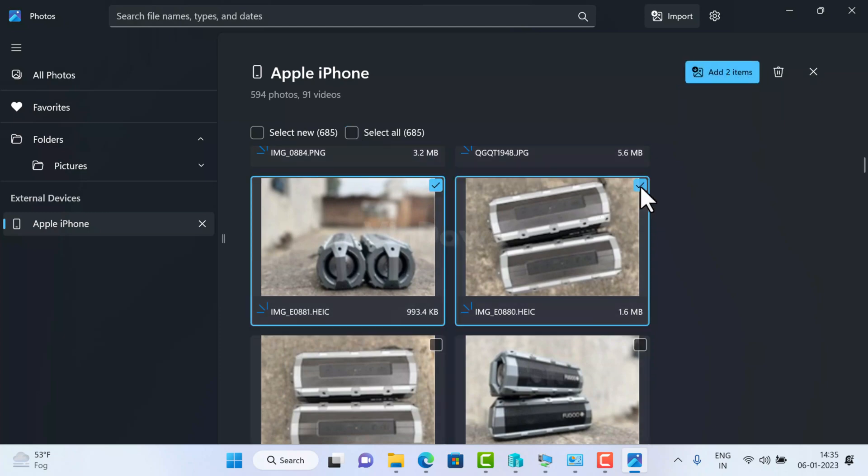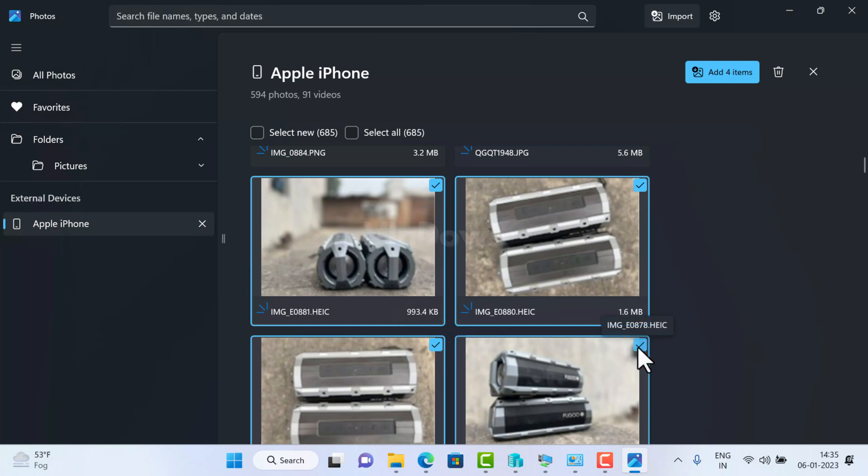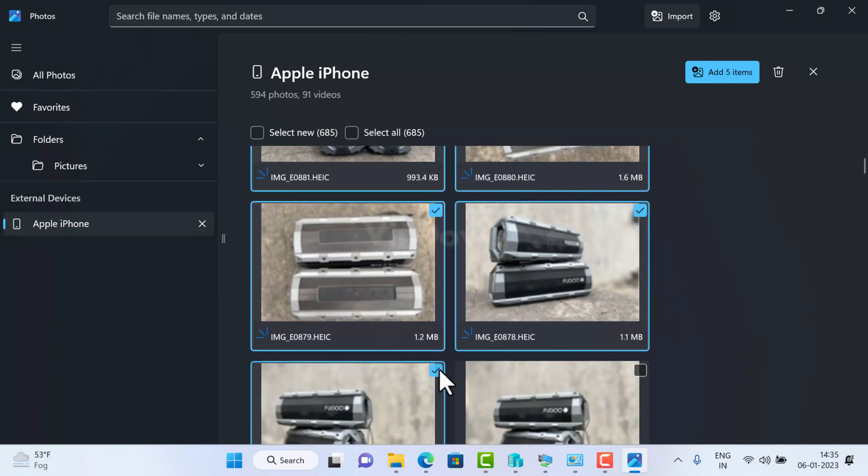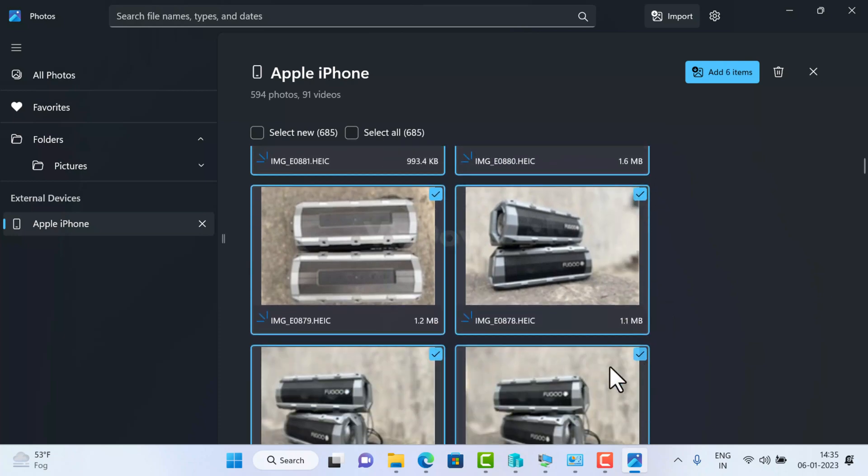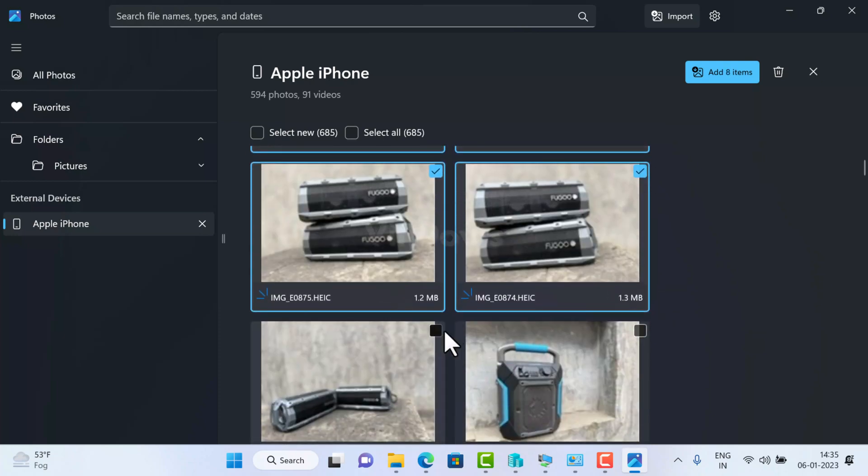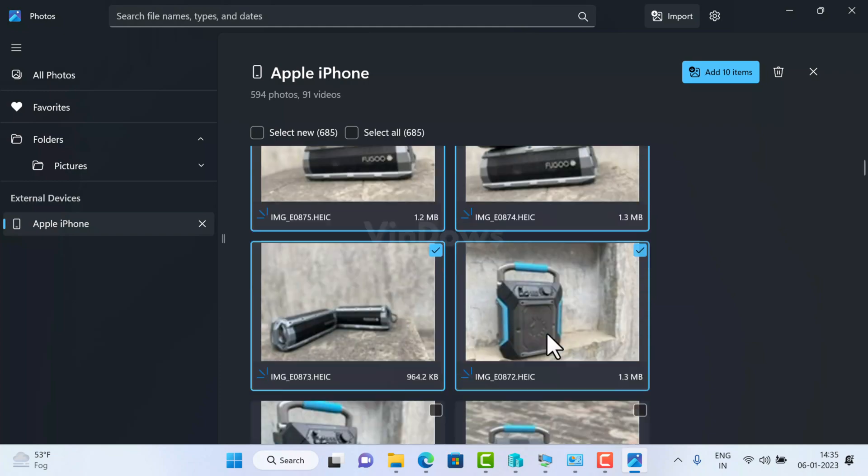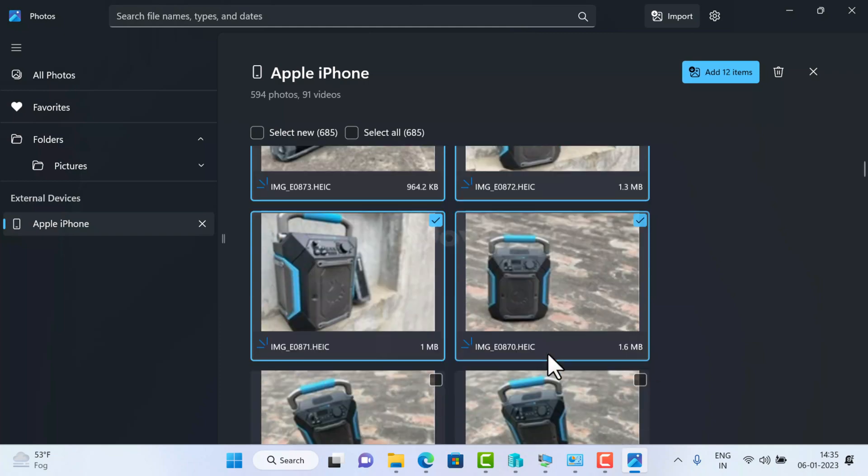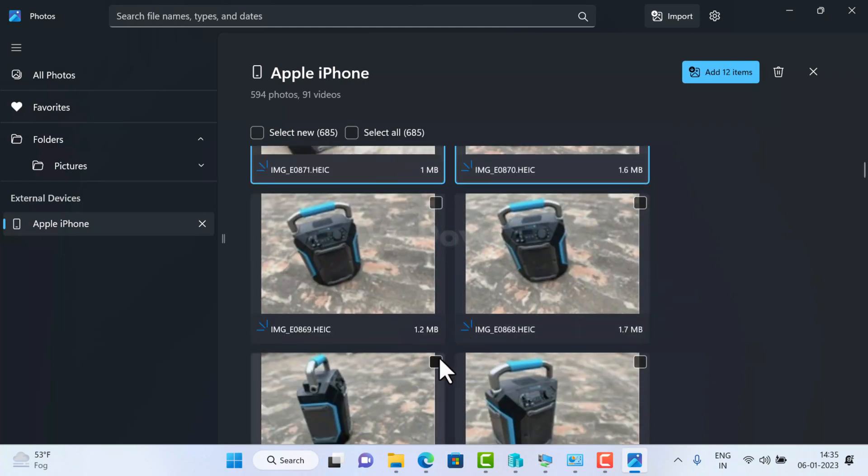Apart from this, you can manually select photos and videos available on the iPhone that you want to import to PC as well. So you can use the import mode depending on your requirements. I would like to go with manual selection option.